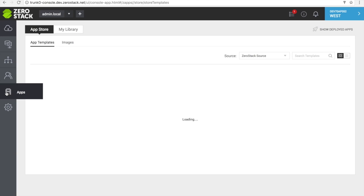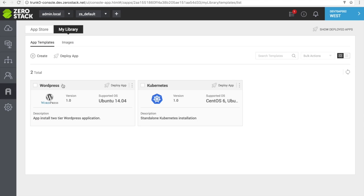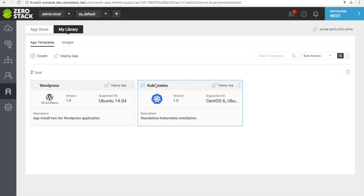The ZeroStack App Store enables you to deploy many applications, one of which is Container Manager Kubernetes. With Kubernetes, you can make containerized applications for true application mobility. We'll show you how to deploy a Kubernetes implementation inside of ZeroStack. To start, go into the App Store and find the Kubernetes application. Click on Deploy App to begin.